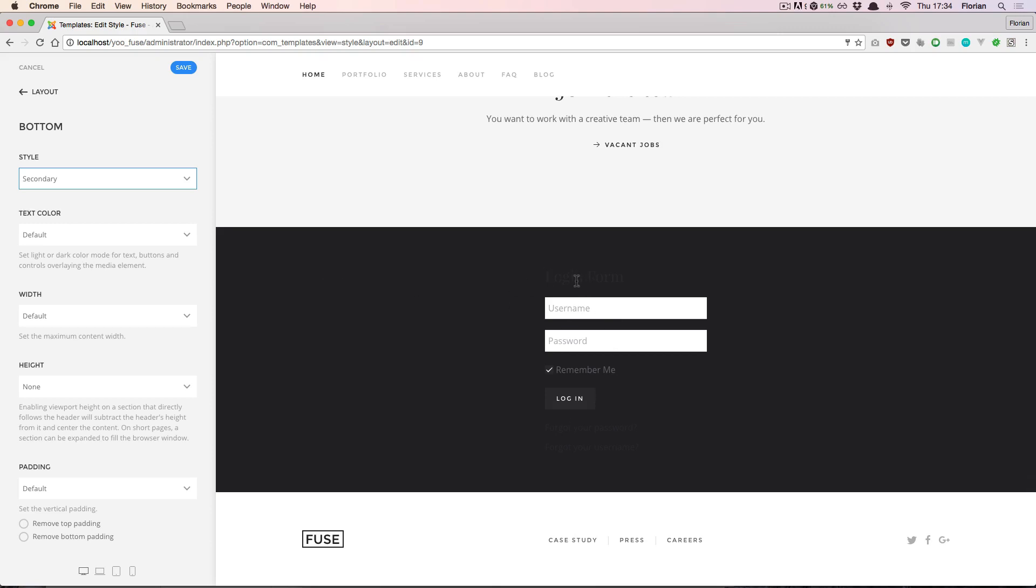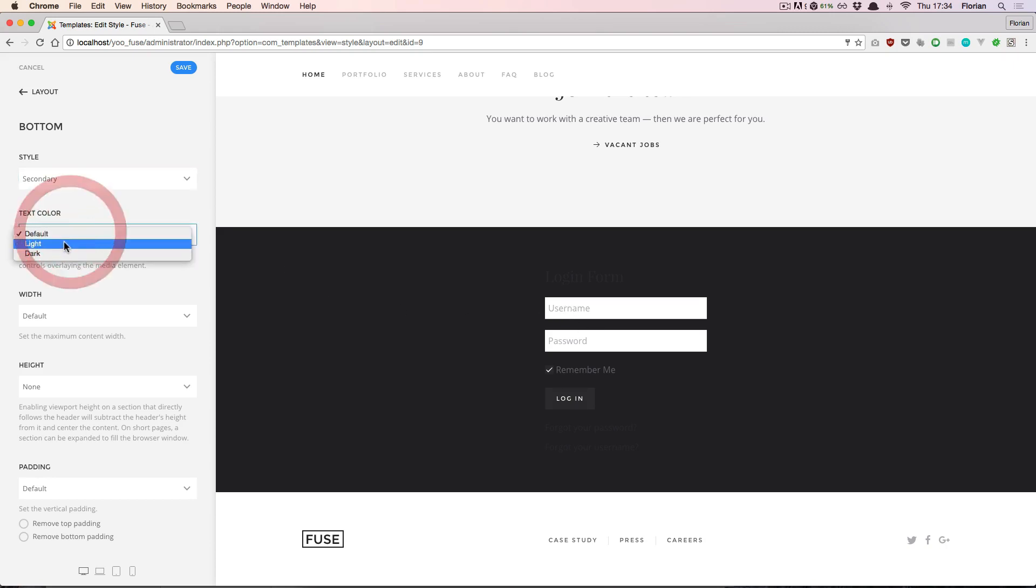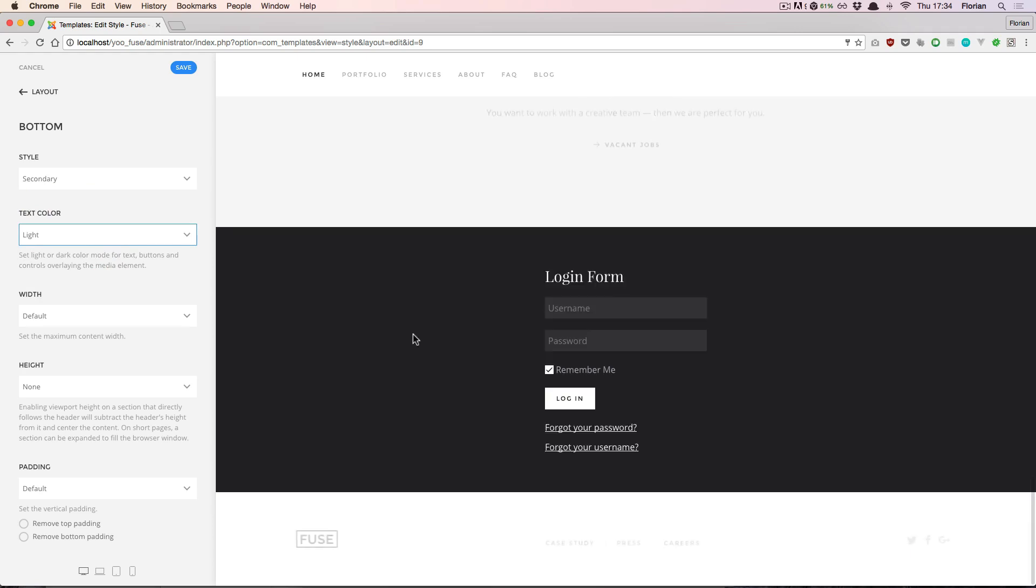But then our module kind of fades away except for these fields. So we can also set the text color to be a light text color, and then we can read it again.